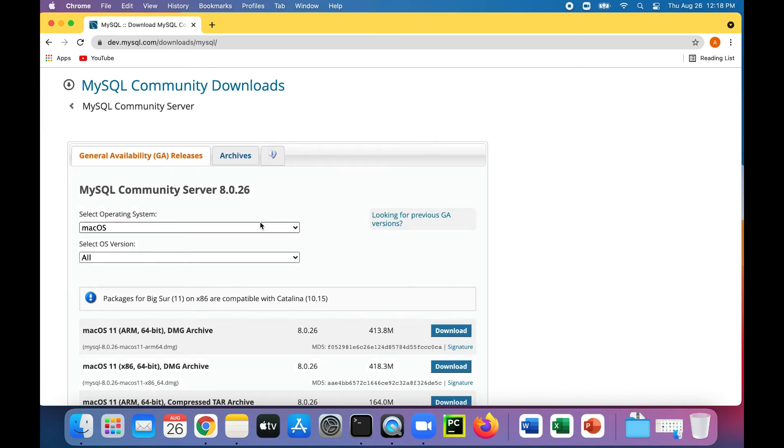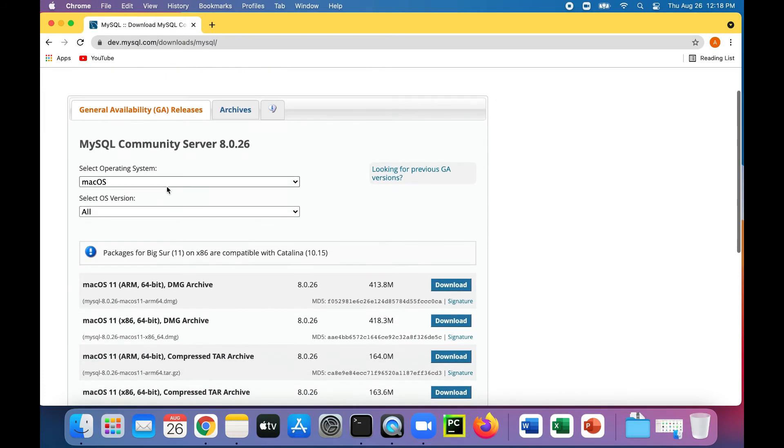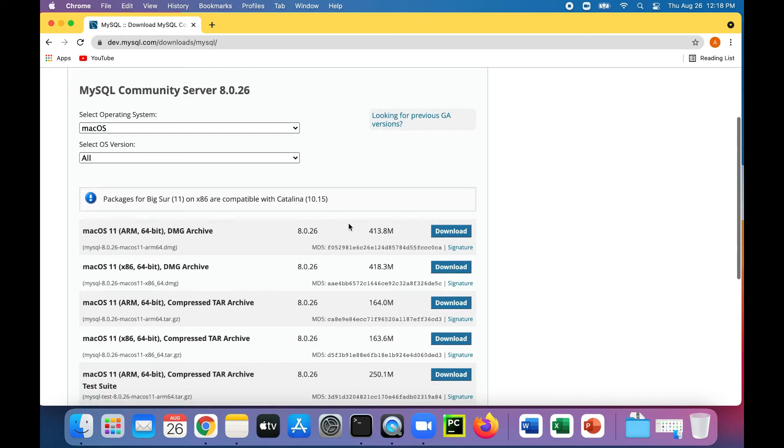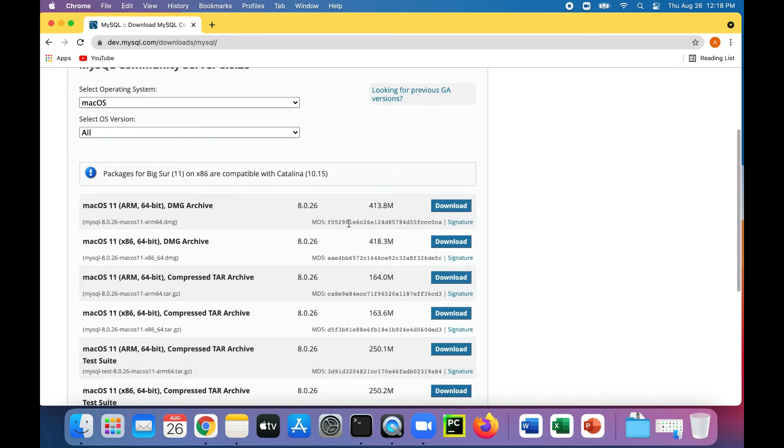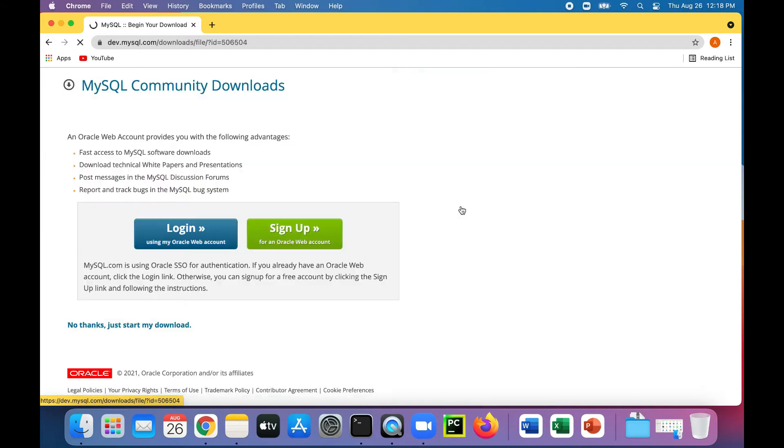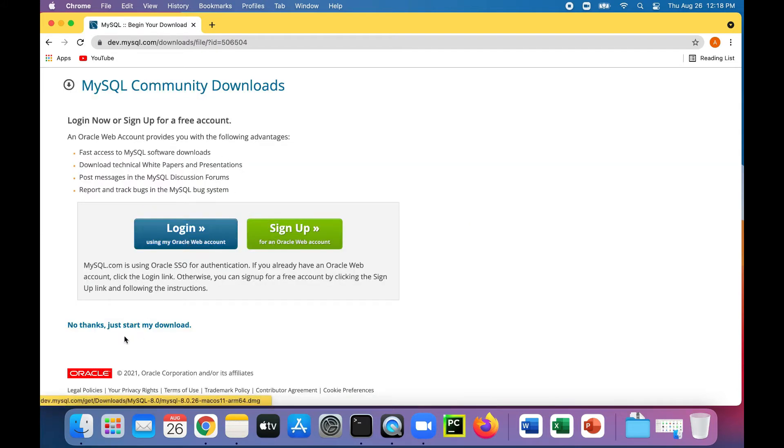So it'll automatically select your operating system. So let's just download the latest one of these. Let's click here. And you could bypass the login or creating a new account by just clicking, no thanks, just start my download.